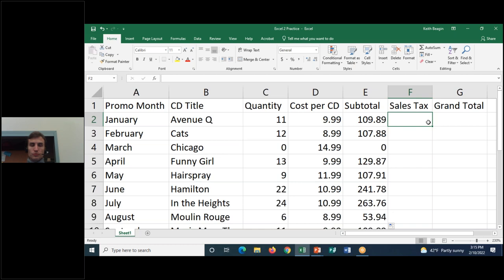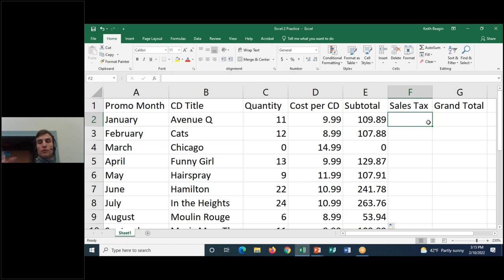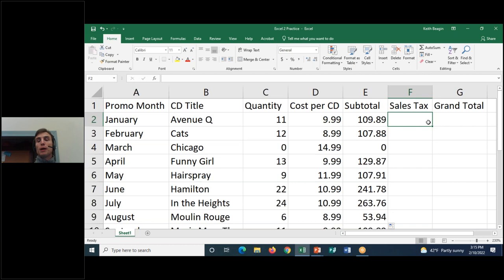Now let's move over to column F for Sales Tax. A sales tax is a flat percentage of the subtotal — that's how we calculate it. Whenever we use the word 'of' in a mathematical calculation, we're talking about multiplication again. Let's say our sales tax is 7%. Our formula is going to be 7% multiplied by the values in column E. So in cell F2, I'll set up the formula — press the equal sign.